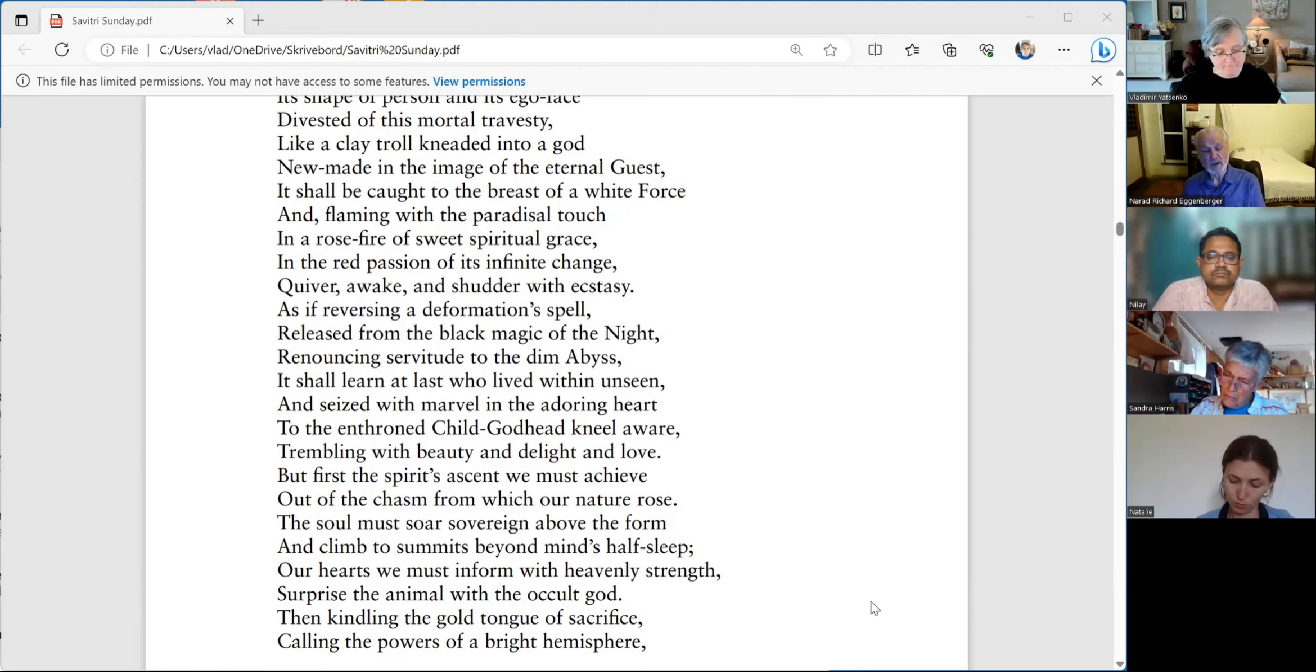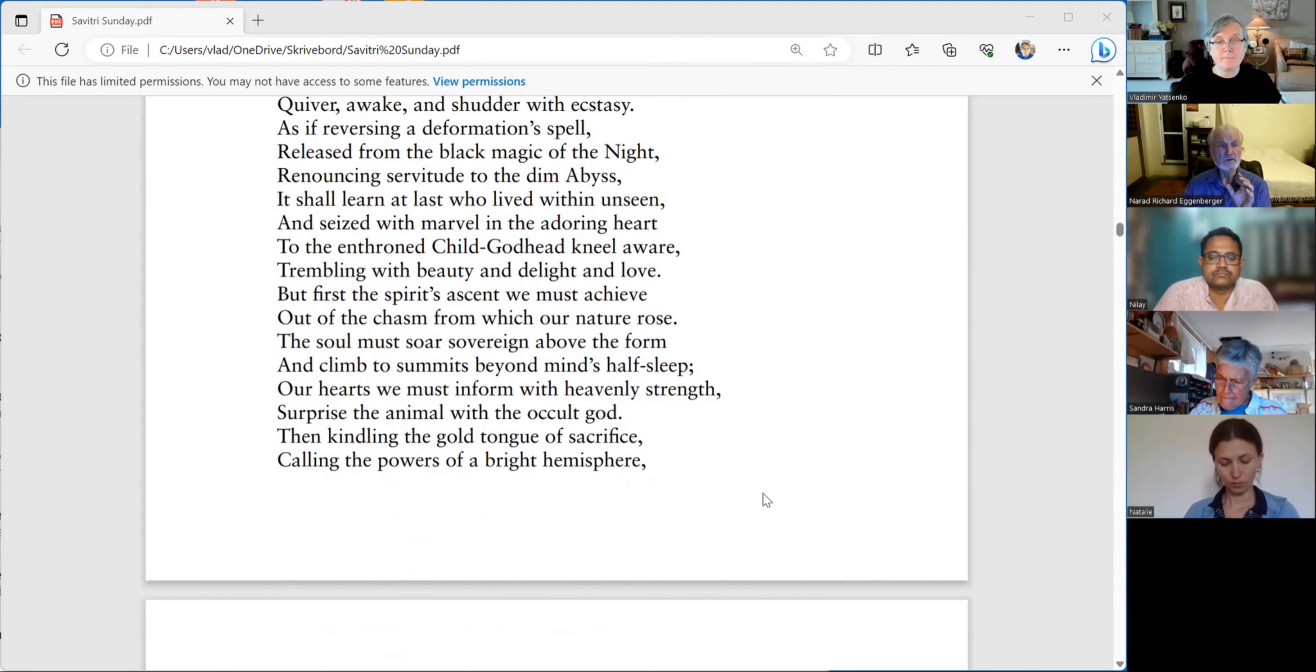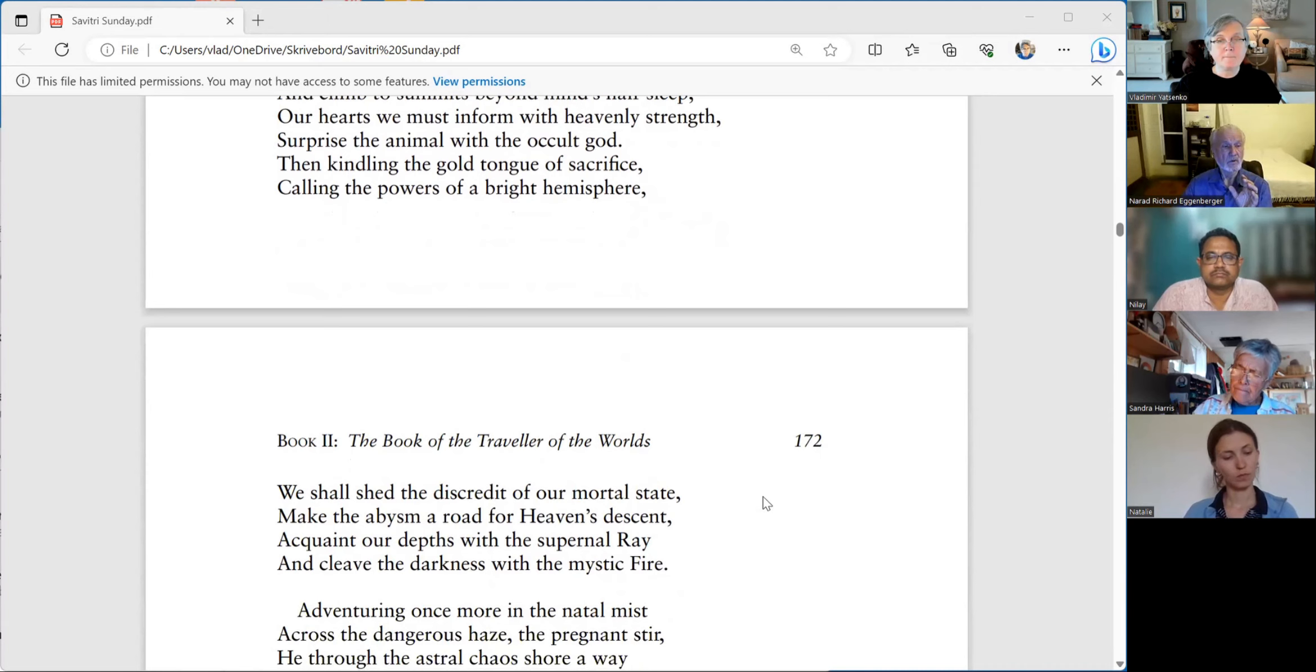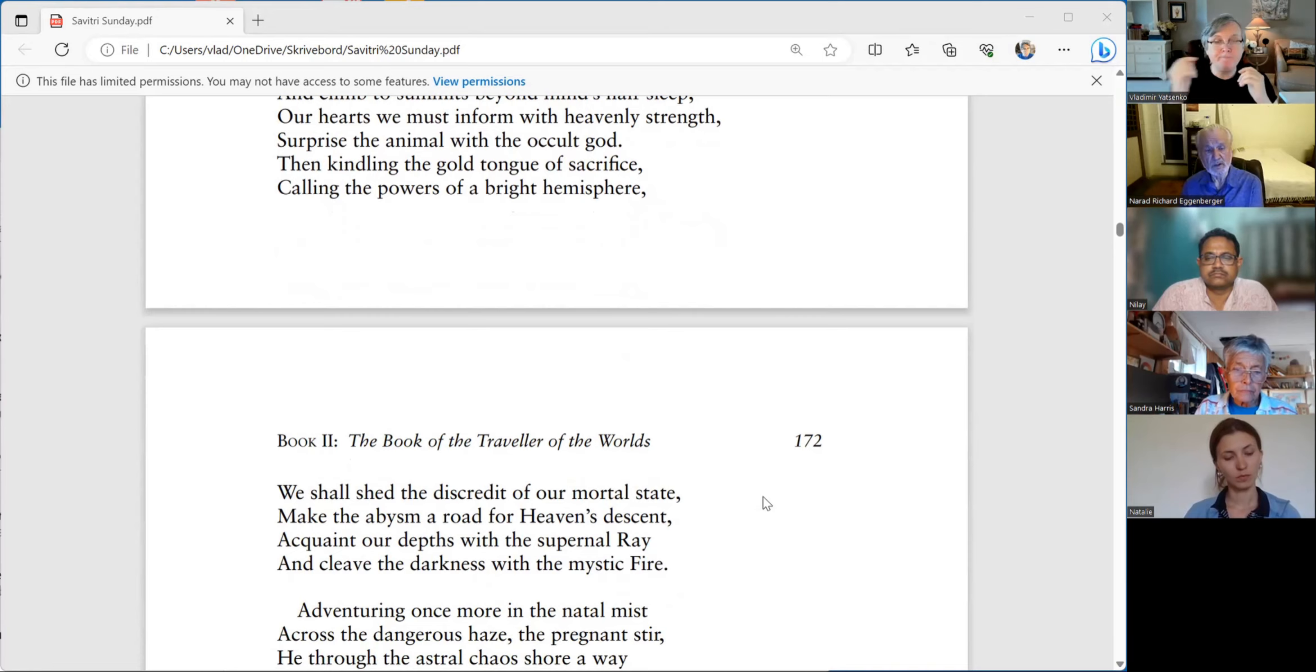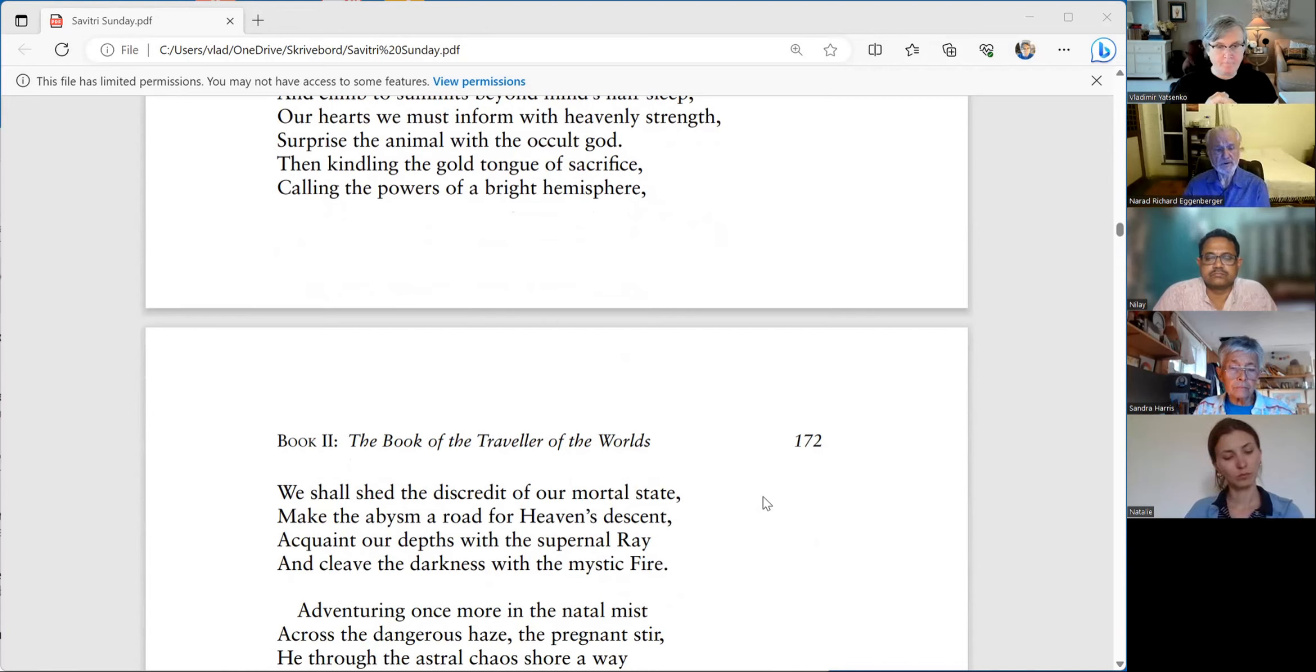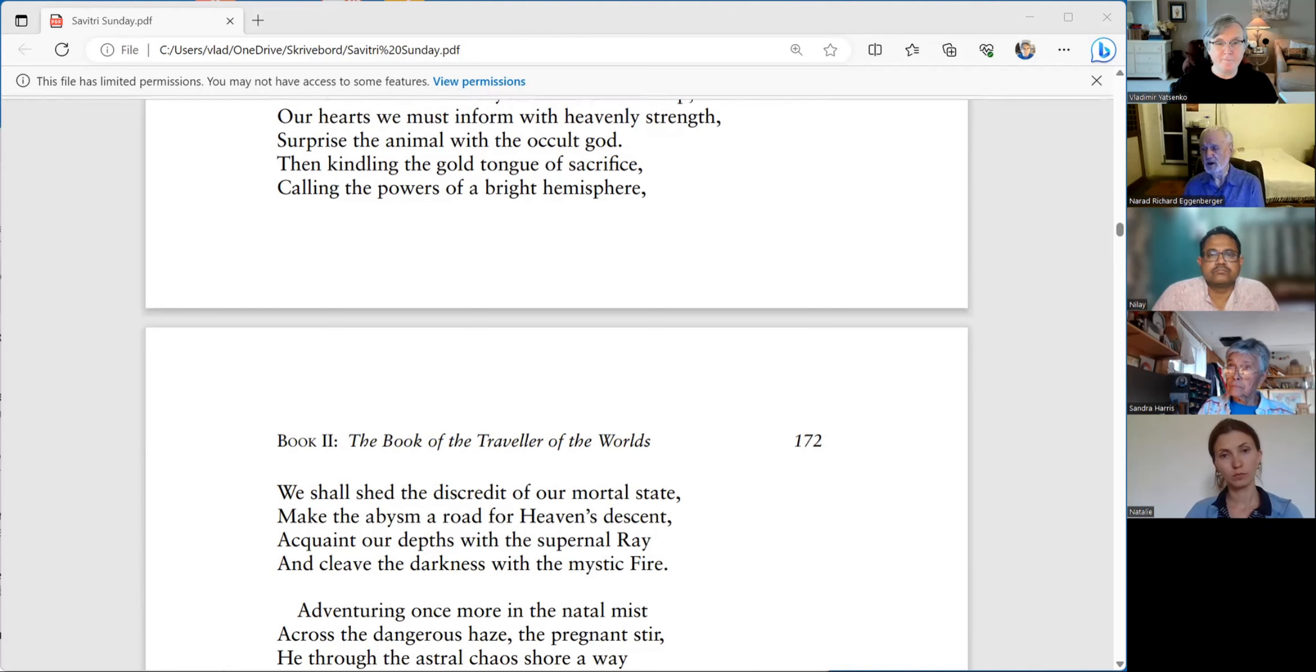Surprise the animal with the occult god. Then, kindling the gold tongue of sacrifice, calling the powers of a bright hemisphere. We shall shed the discredit of our mortal state, make the abysm a road for heaven's descent, acquaint our depths with the supernal ray and cleave the darkness with the mystic fire. Before I go through this, I think we can get a lot from you, Vladimir, if you can share some Vedic insights.